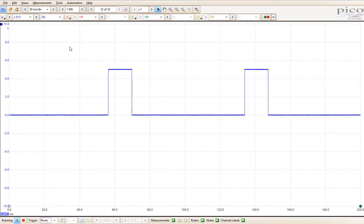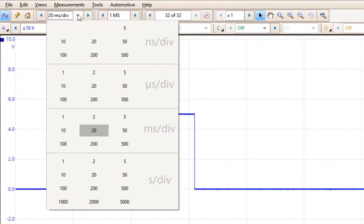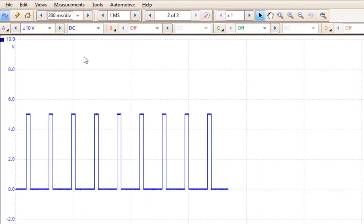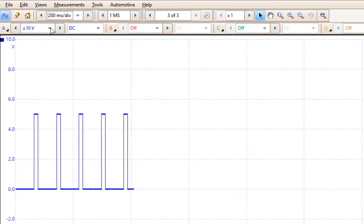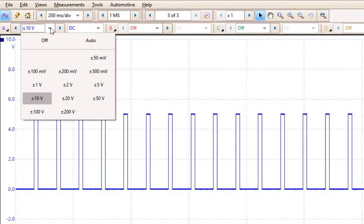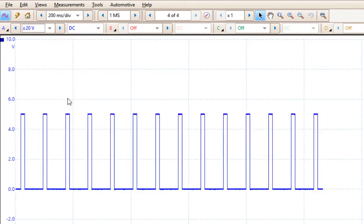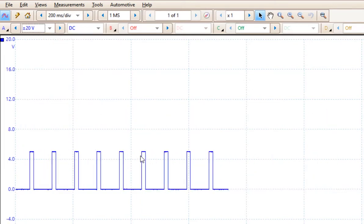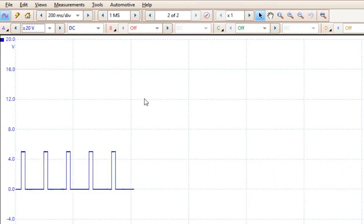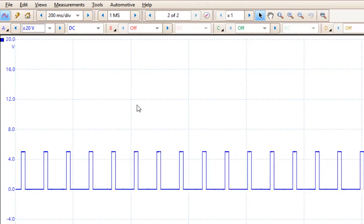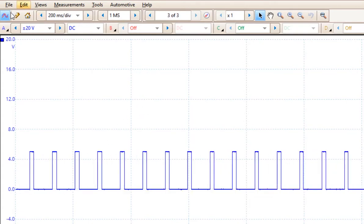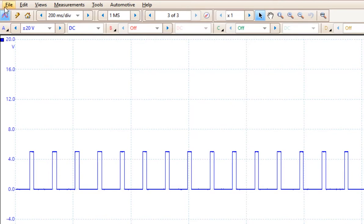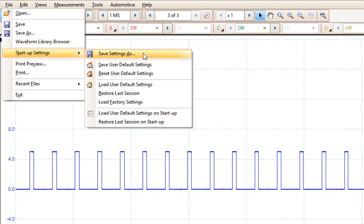So now here's something that's pretty cool. If you do like to start off with 200 milliseconds per division and you want to make sure that you can read a 12 volt signal, so you're going to come up here and choose a 20 volt signal, you can now make that your starting default position. If I come up under the file menu and I go to startup settings, I can save the startup settings. So I can save the user default settings, I can save the settings as, or I can reset the default.